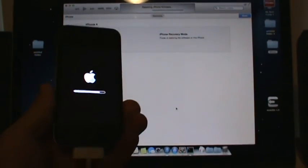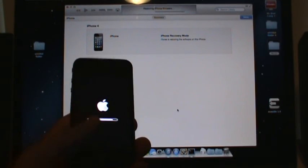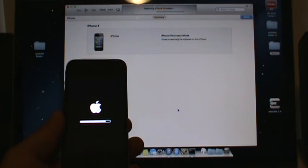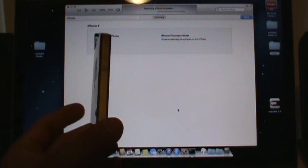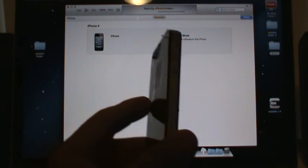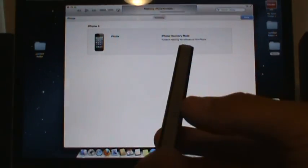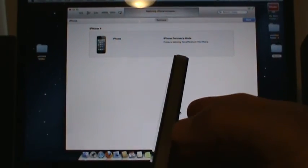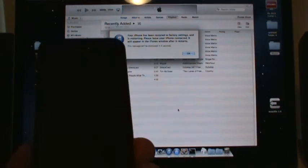Almost there. This is an iPhone 4 if anybody's wondering — actually, looking at it, there's no line right here, so it's a 4S. You can see it's an AT&T because it's got the SIM card. It appears to be restored.